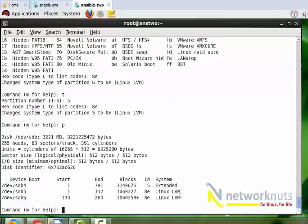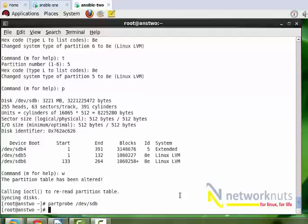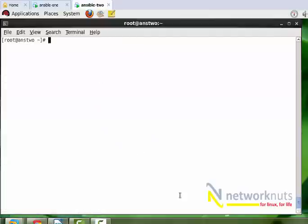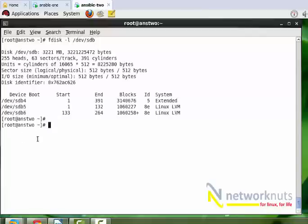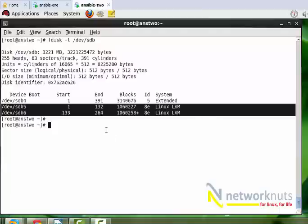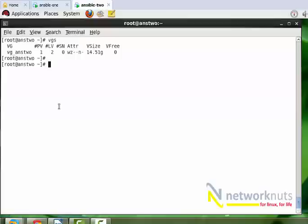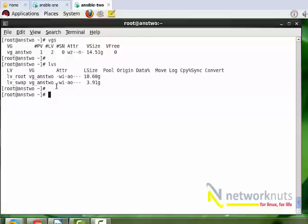Now I do a write here, do a partprobe to make the changes persistent. Then if I do fdisk -l dev sdb, you can see the hard disk is ready to have the LVM stored. This is what you need to do on the remote machine. The focus is how to use an Ansible playbook to automatically create a volume group, then a logical volume, format it and mount it. If I show you the status - vgs, I have only one volume created at installation time, and lvs shows root and swap.